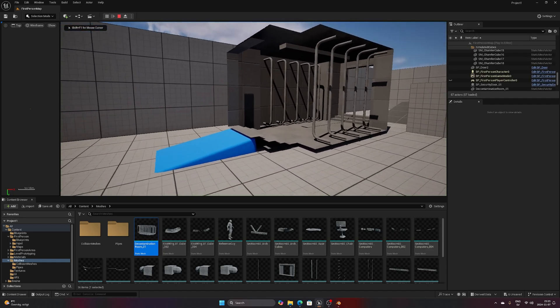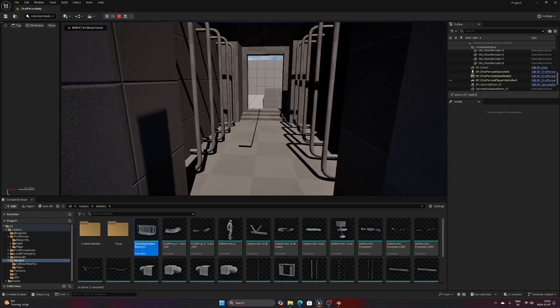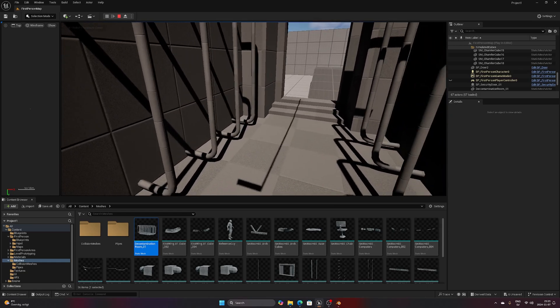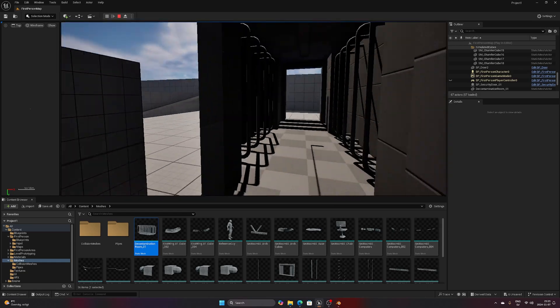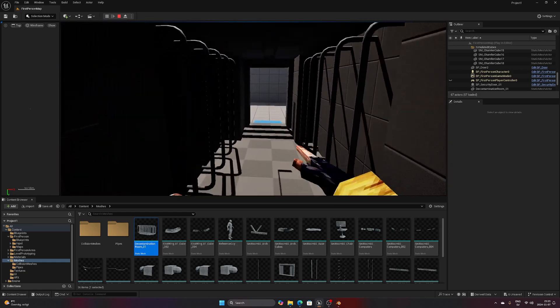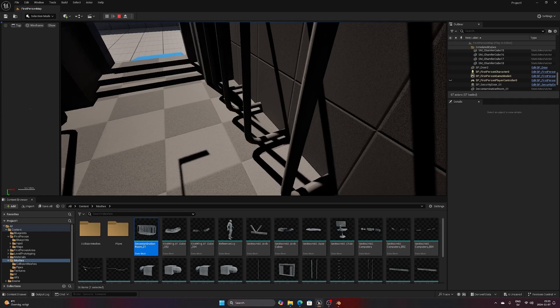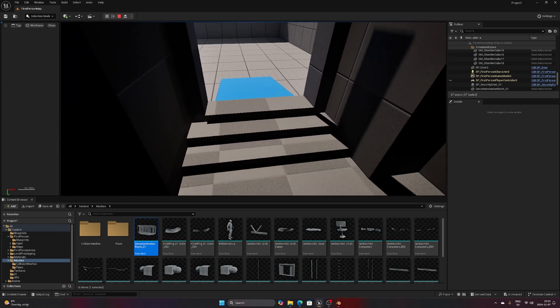Let's head back to the game and check out how it works. As we can see we can now enter the hallway with no further problems. We can even go inside and collide with the smaller pipe meshes inside, and everything seems to be working great.